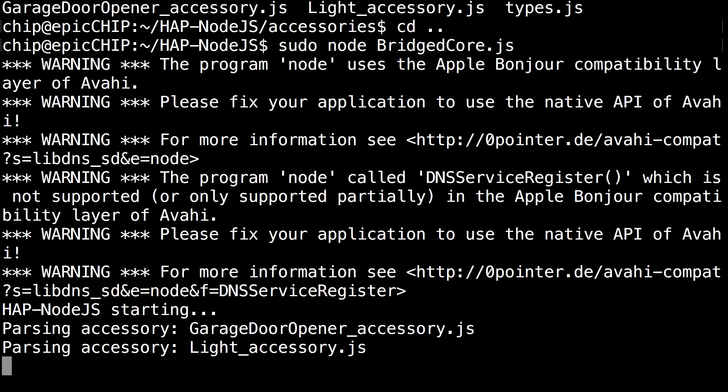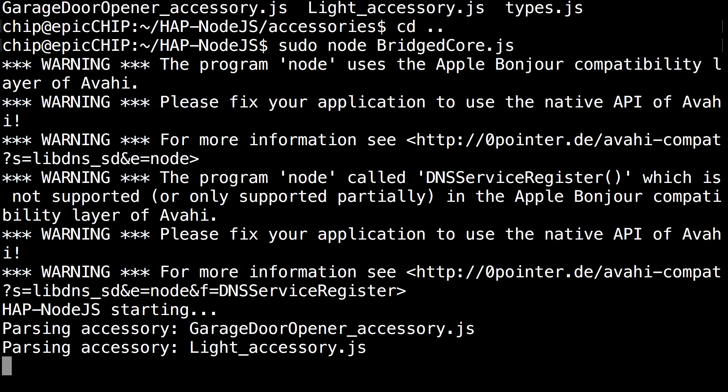So now you can pair it with your Apple device iOS 8 or above. For a pairing tutorial, I'll leave a link below. But if you're not familiar with hap-node.js, you do need to restart the hap-node.js node every time on reboot and every time you log in. Down below I'll leave a link on how to automatically start the node so you don't have to do it manually every time. On the next part, I'll show a demonstration with Siri.